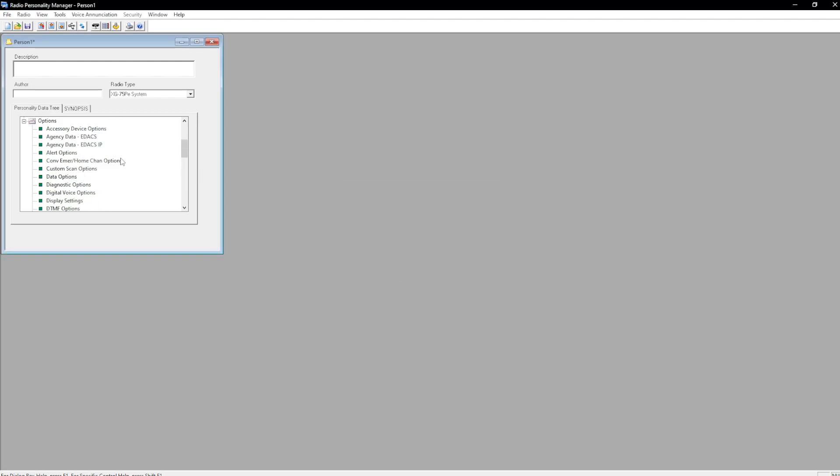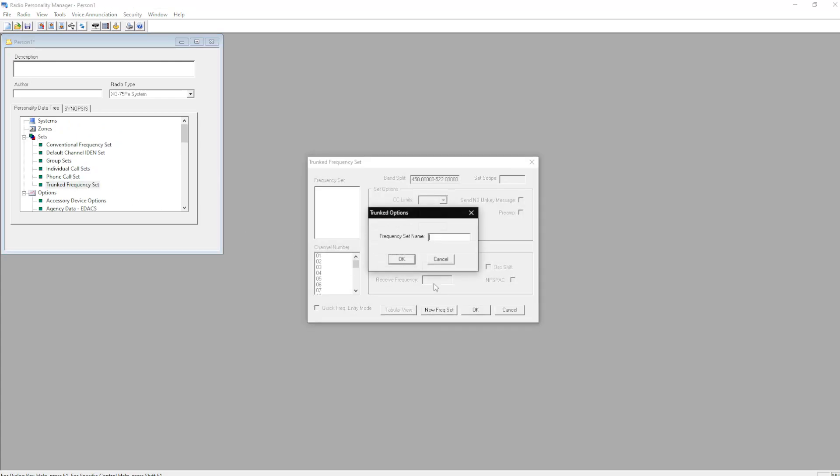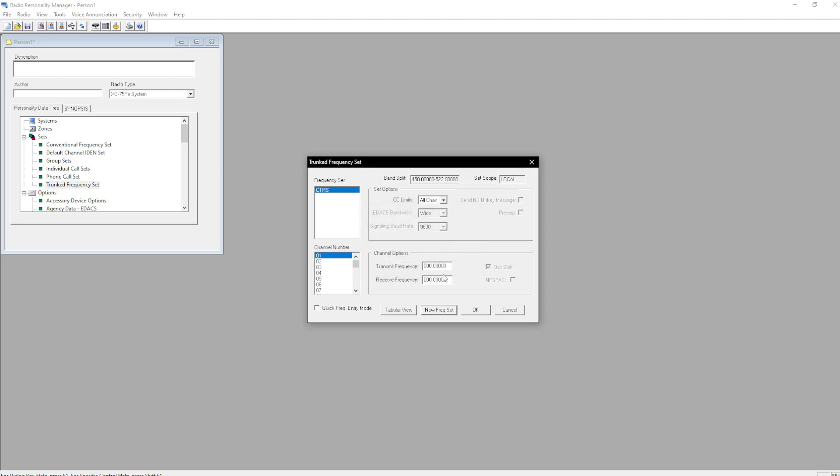Now that we're done with that, we can scroll all the way up to Sets, Trunks Frequency Set, New Frequency Set, enter in the name, and here you're going to put in all the control channels. So 456.8, 451.8.